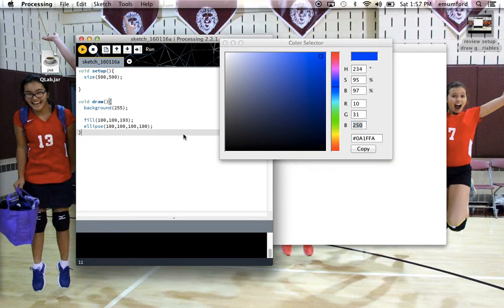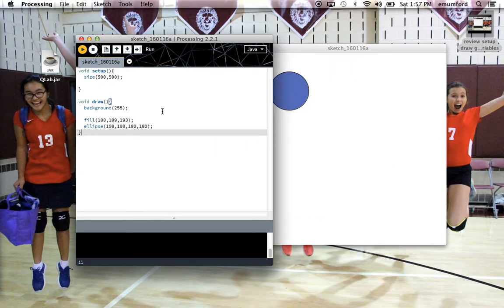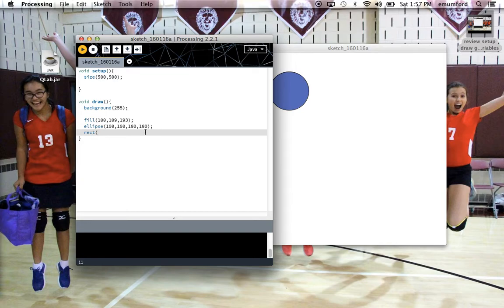Now, as I said before, if I make another shape after, below the ellipse, so let's make a rectangle at 300, 300, let me get 50 by 50, that will have the same color unless I give it its own fill.